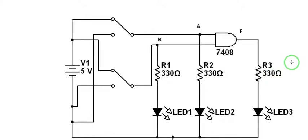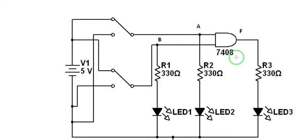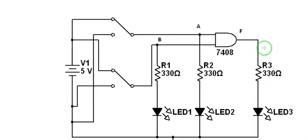This is our transistor-transistor logic AND gate, which is the 7408. This is a quad 2-input AND gate, meaning there are four AND gates in that particular IC.